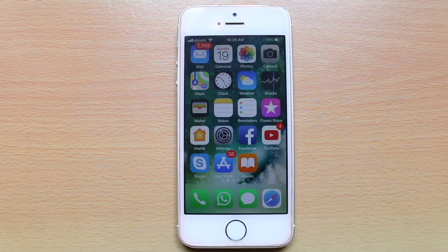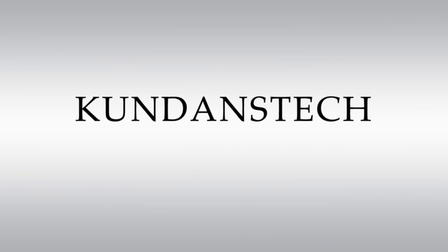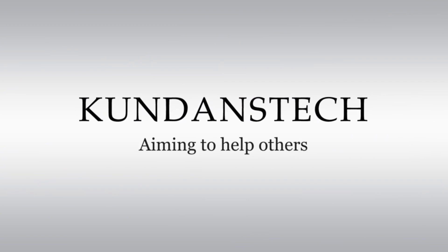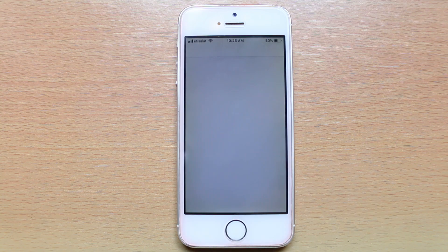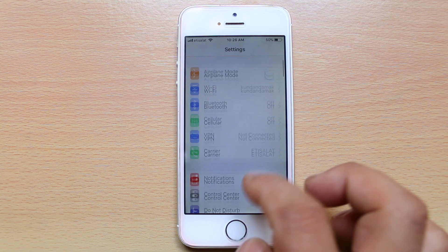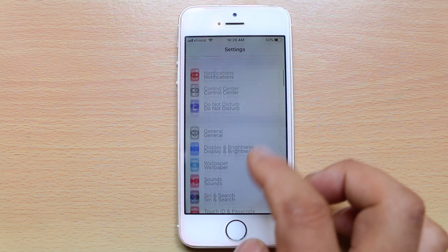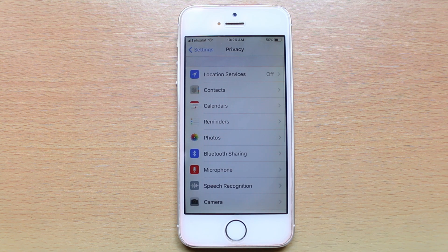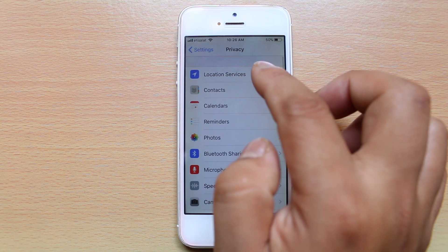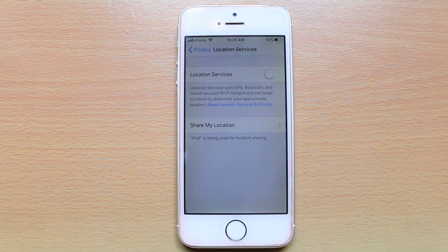Today in this video we will see how to share your location on WhatsApp. For that, let's go to Settings, scroll down and go to Privacy, then Location Services, and make sure that it is always turned on.